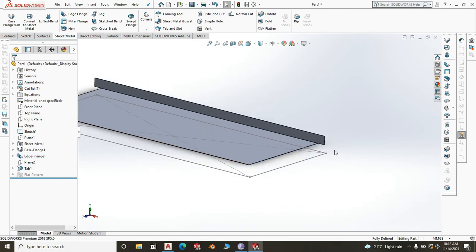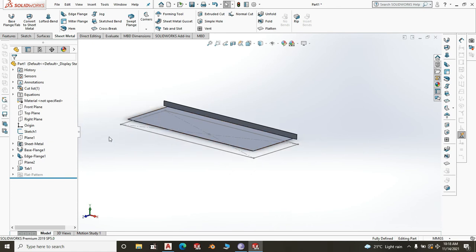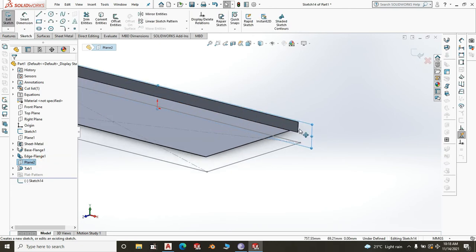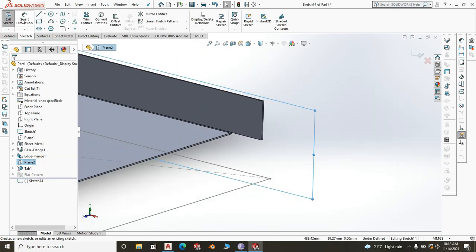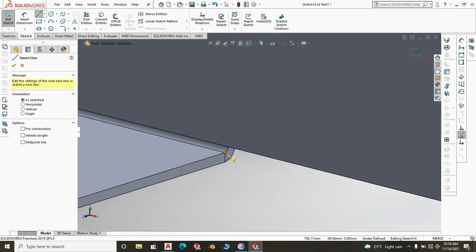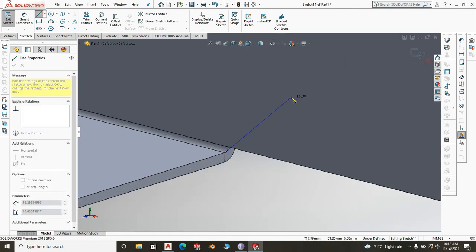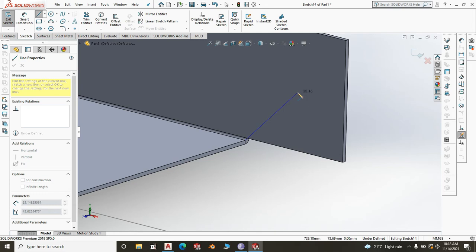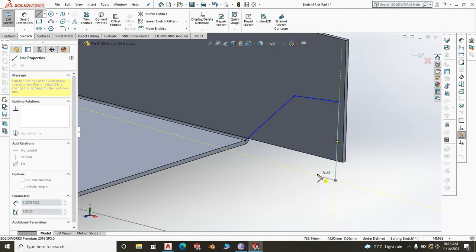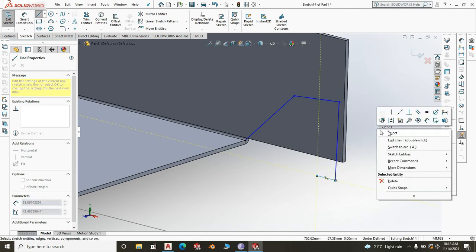Now we are going to create the other bends for this side. Go to our reference plane and start a sketch. Take a line — it will be at an angle. We are going to define it with dimensions: 20mm, 30mm, 50mm, and 15mm.